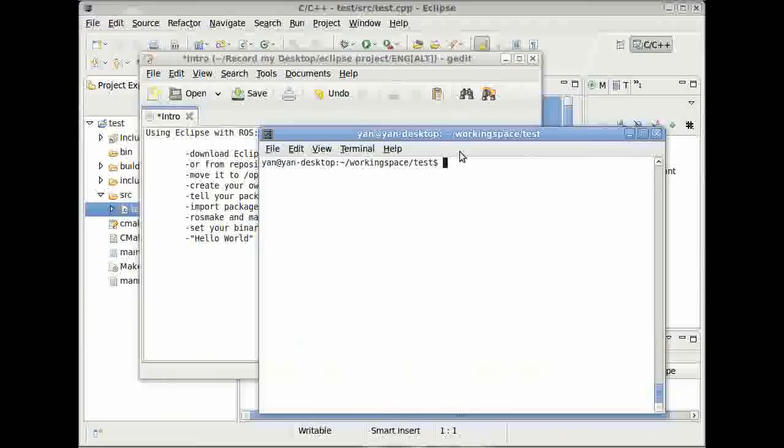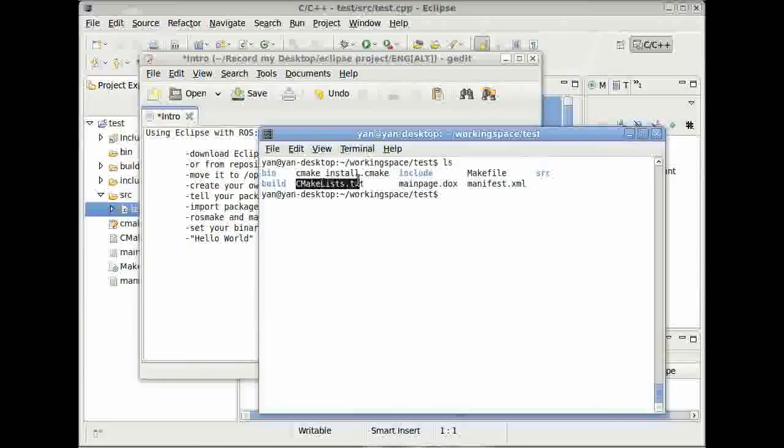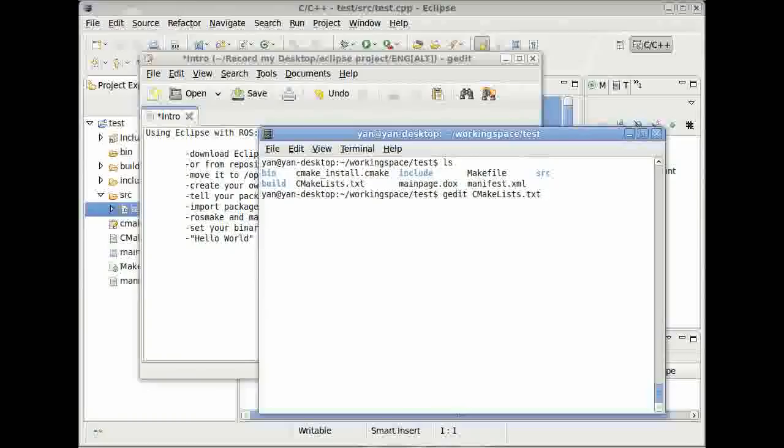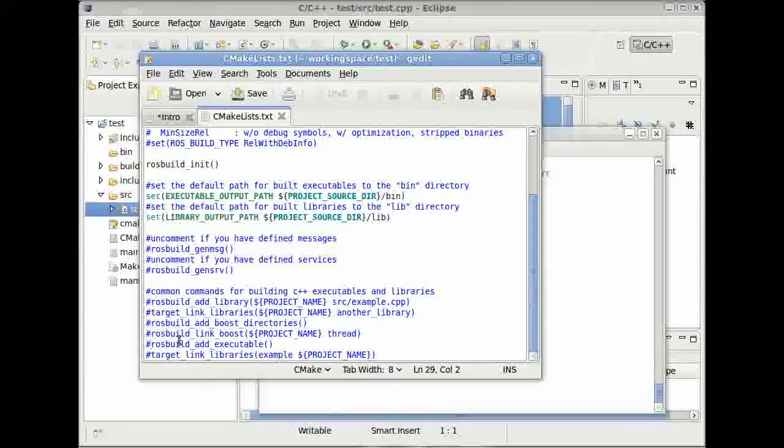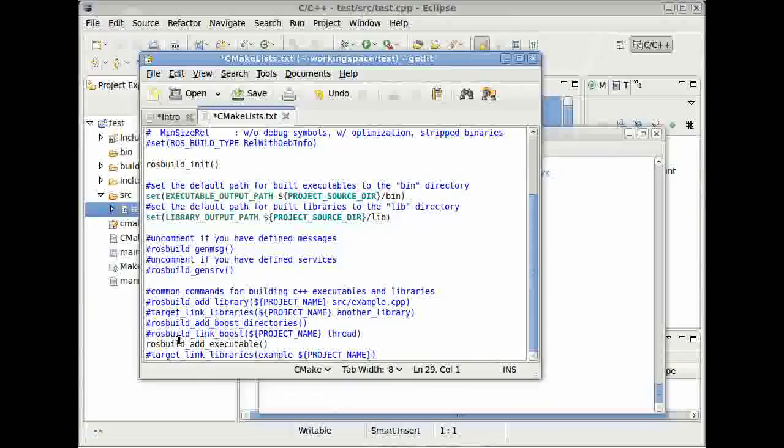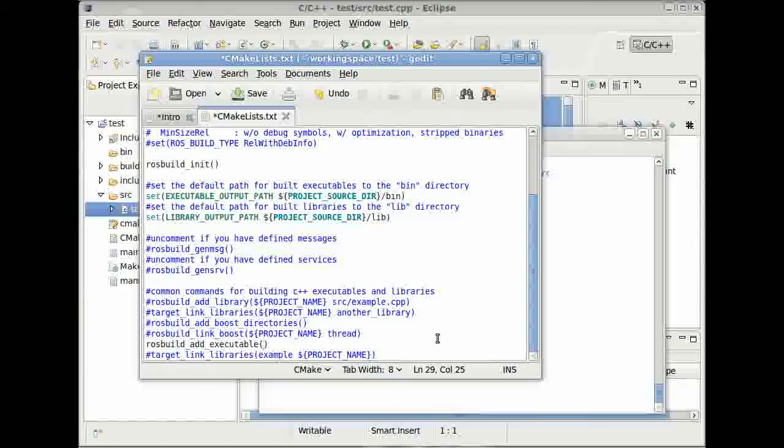This looks alright then so far. The next thing what you have to do is, you have to edit a file called CMakeLists.txt. Type in gedit or any other text editor you like CMakeLists.txt. You can use tab again for autocomplete. Here at the bottom you can see a line. Then, rosbuild-add-executable. We have to add executables to create binaries or that our package can run our executable now. So uncomment it and type here, for example, source-test.